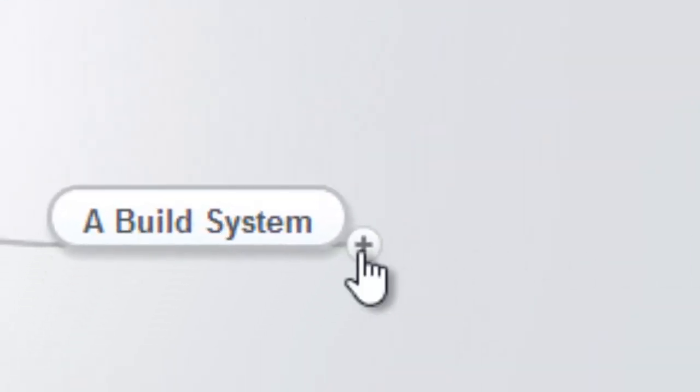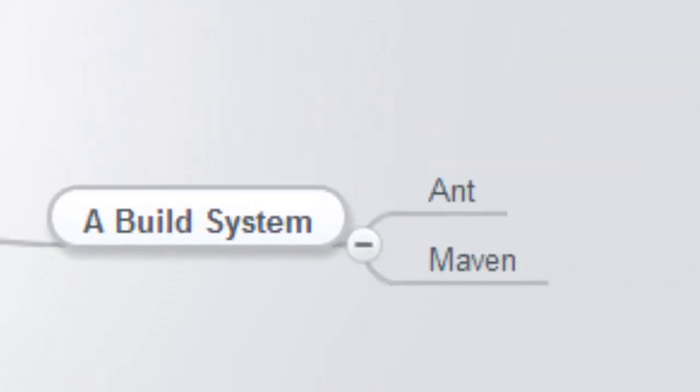We need a build system. There's two main build systems covered in this course. You pick one of them. I'm going to recommend that you pick Maven because it's very easy to install. When you install Maven, you're creating a POM file, which is an XML file that defines the dependencies that your project needs.